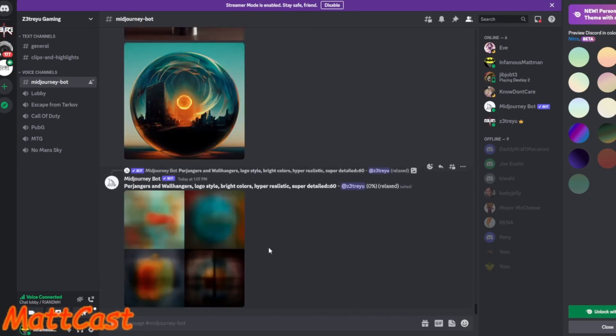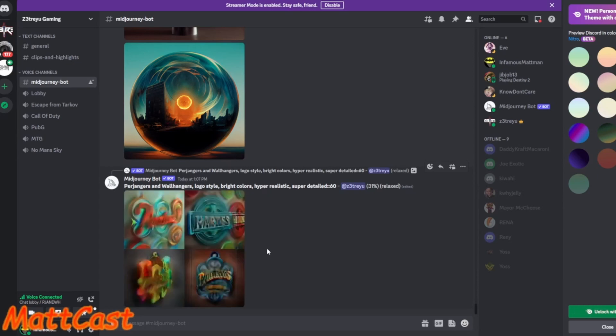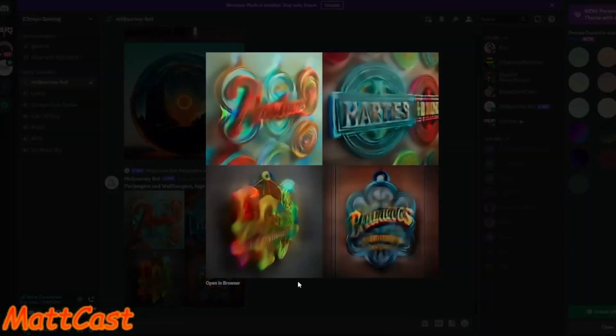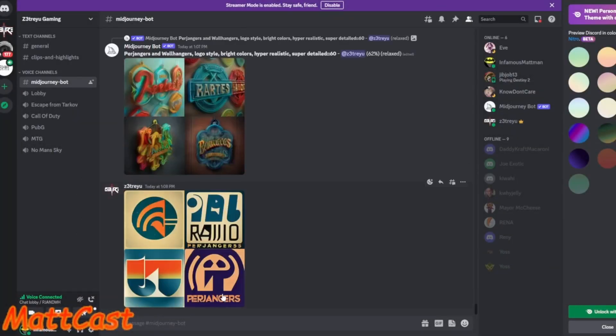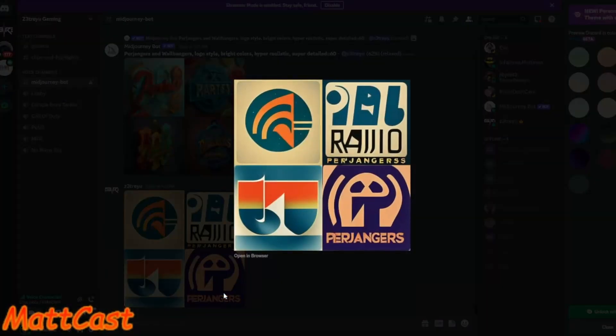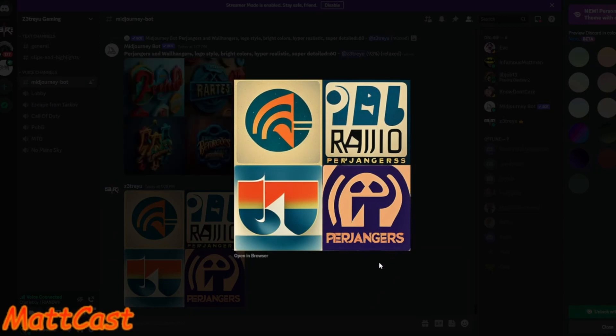I think you did it once before and it was in, like, here, I have it right here. Copy. It was in like the album art. Yeah. Or yeah, like a radio station for Jangers. That one in the bottom right, how it got the name right was cool.